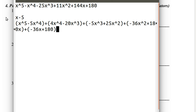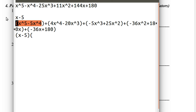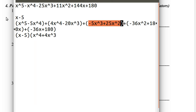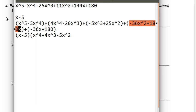So that was a typo — that's supposed to be minus 36x plus 180. Now that we know that x = 5 is a root, we're going to factor out x minus 5. If we factor out x minus 5, you can factor x to the fourth out of both terms, and you get x minus 5. Here you factor out 4x cubed, and you get x minus 5. Here you factor out minus 5x squared. Here you factor out negative 36x. And then here you factor out minus 36.